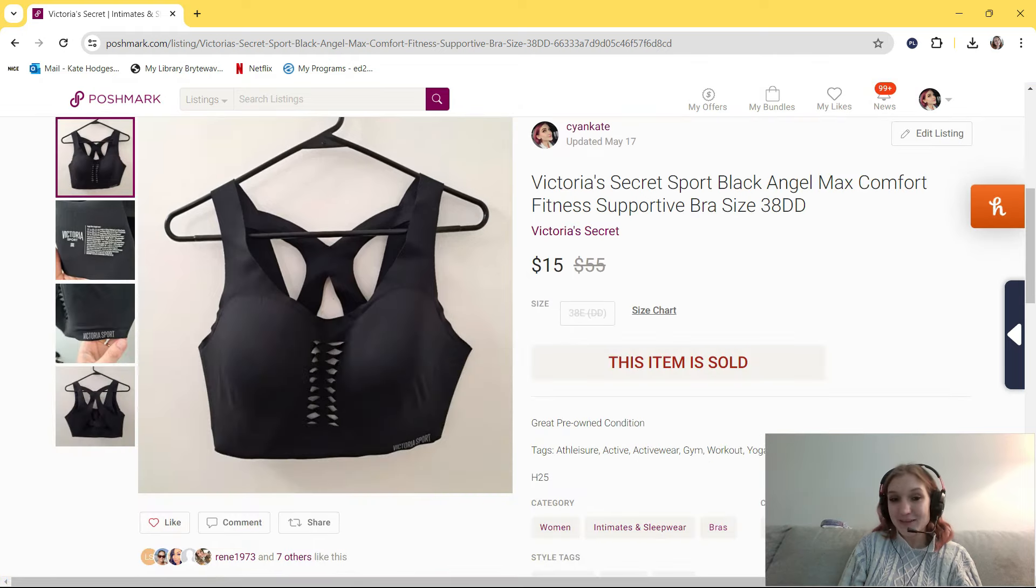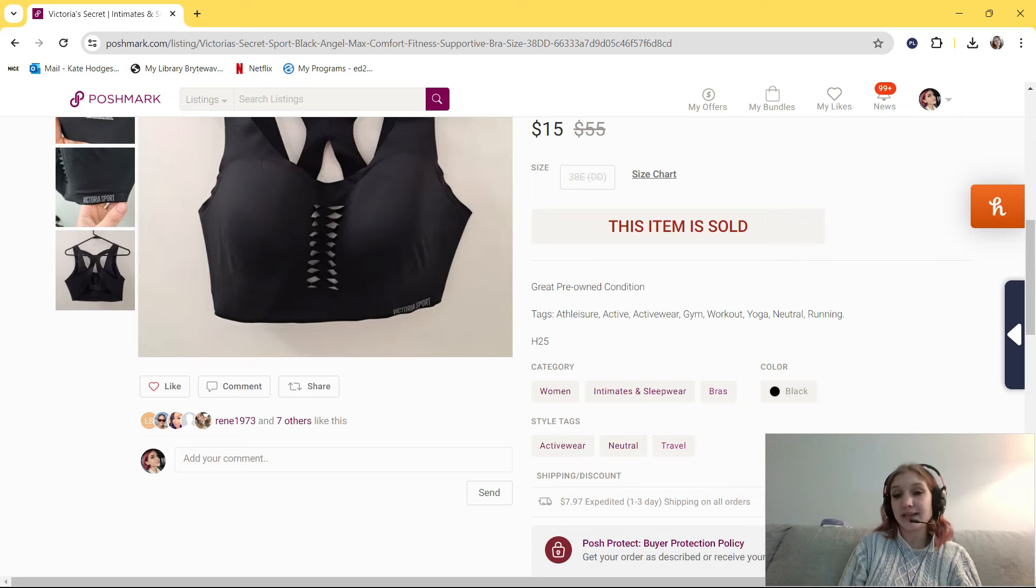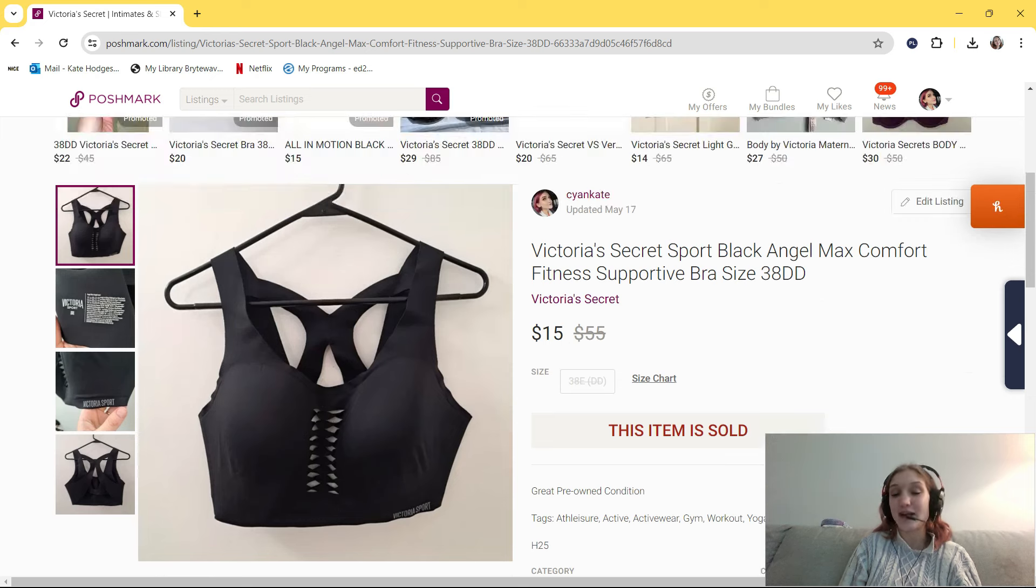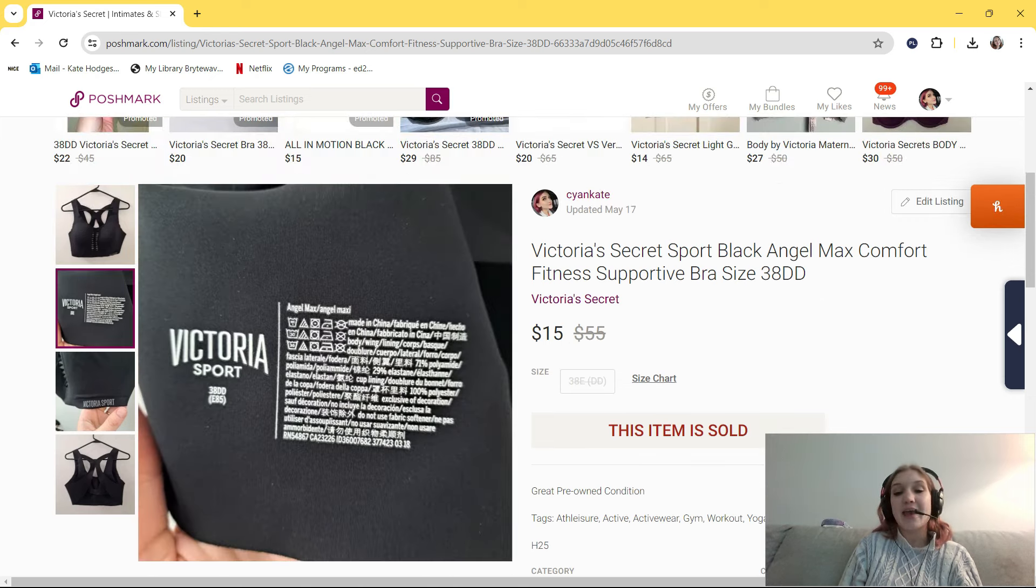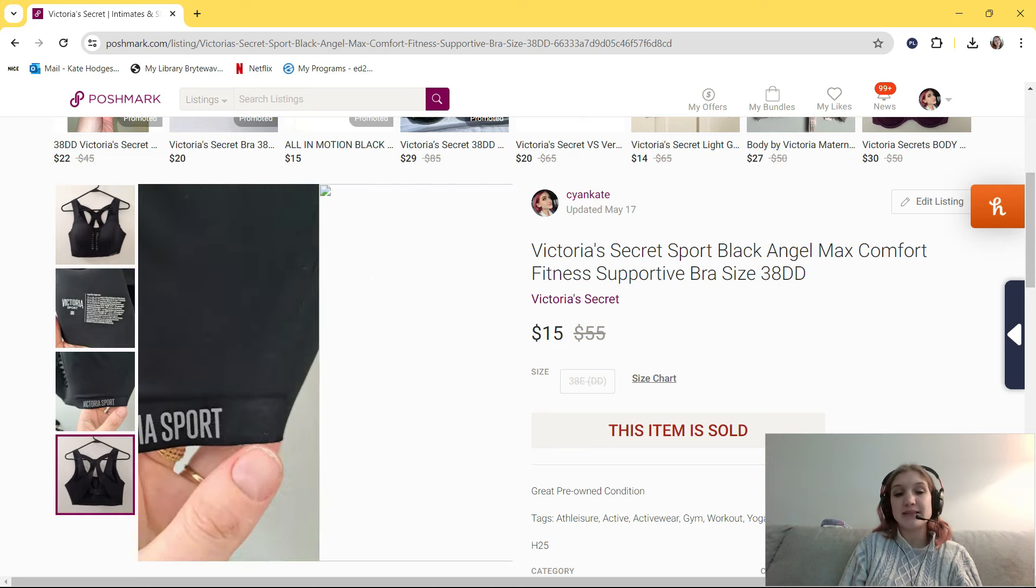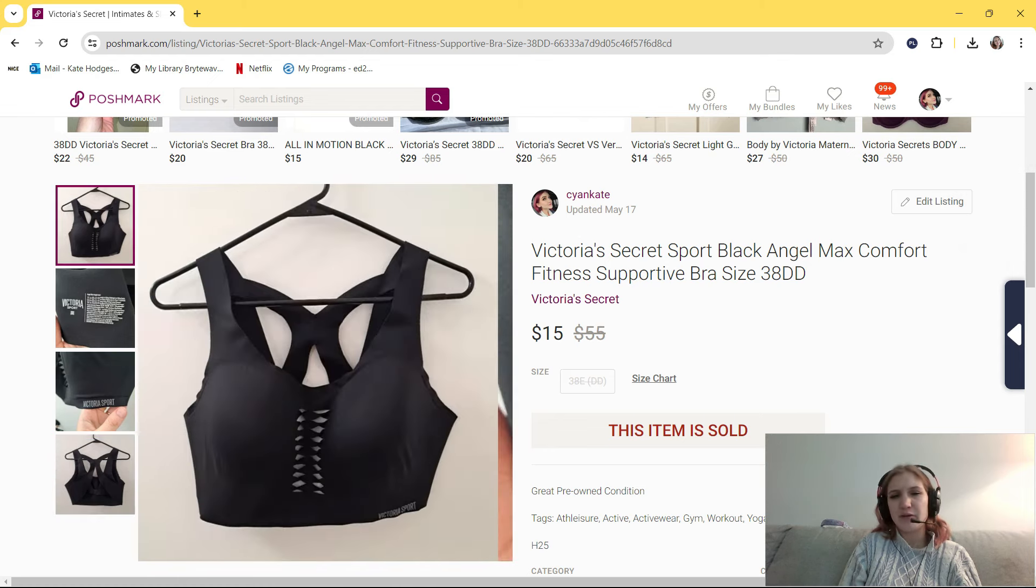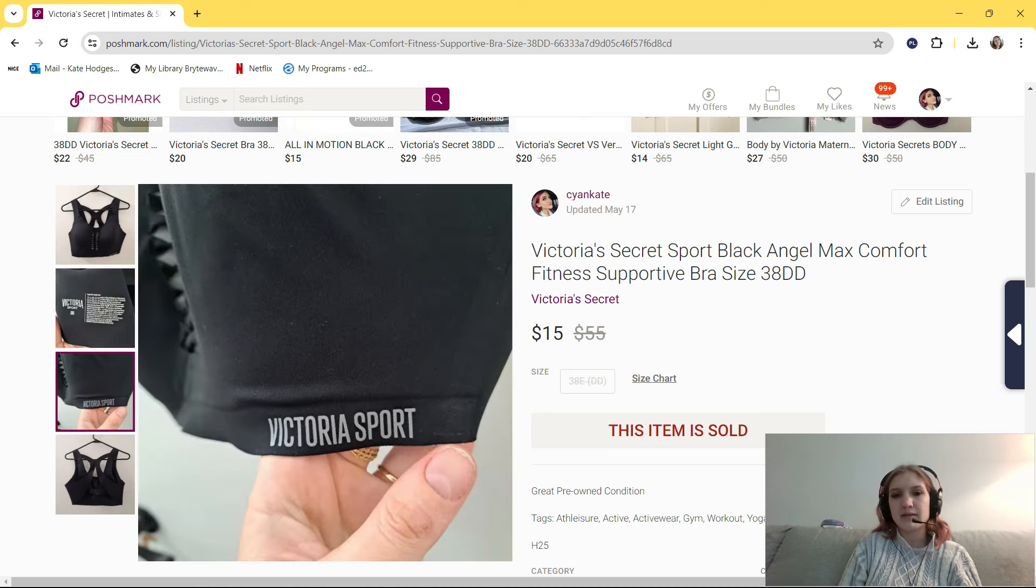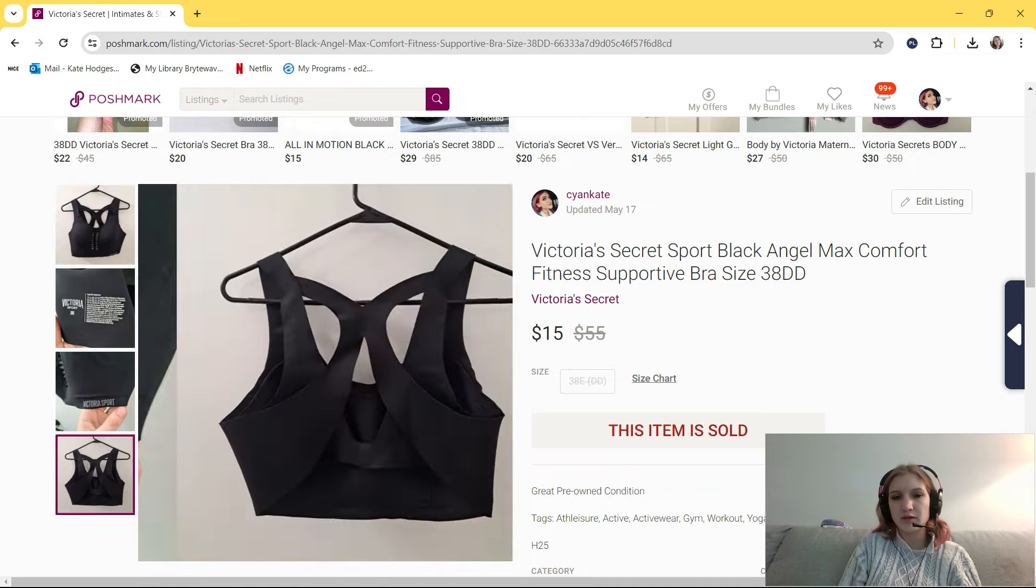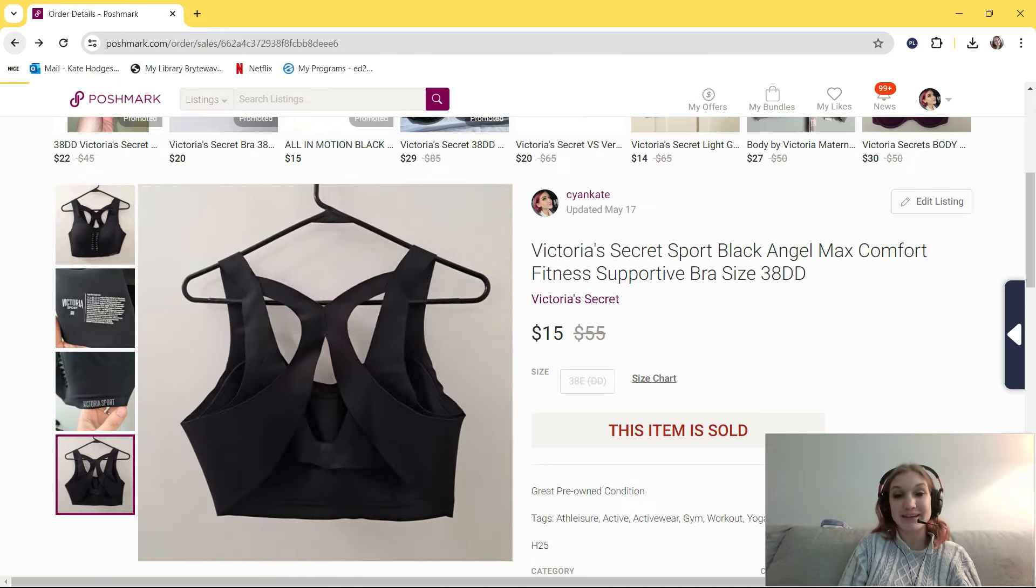This is also another bin's find. This sold in less than two weeks. It's this Victoria's Secret Sport Black Angel Max Comfort Fitness Supportive Bra, size 38DD. In my tags, I put athleisure, active, activewear, gym, workout, yoga, neutral, and running. I paid around $1 for this, and I think I had it listed at $20. I accepted a $15 offer. I picked up this item because it was in excellent condition, a larger size, and I feel like Victoria's Secret bras I wouldn't usually resell, even if I got them from the bins. This is kind of a sports bra more, and it's really cute. It could even just be worn as like a shirt to the gym. Would pick that up again.